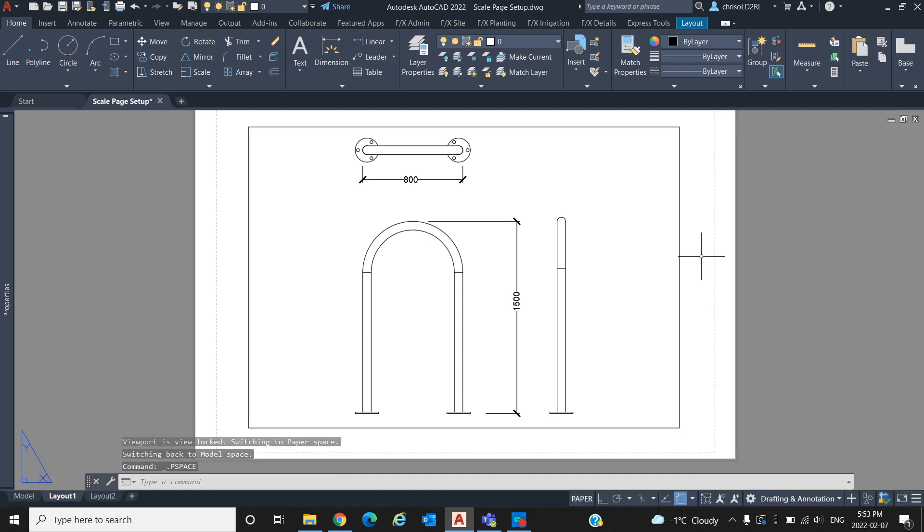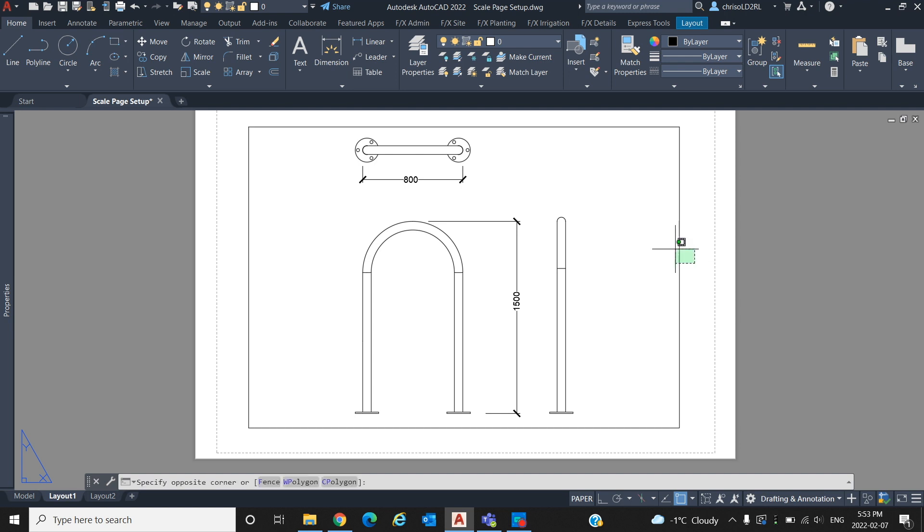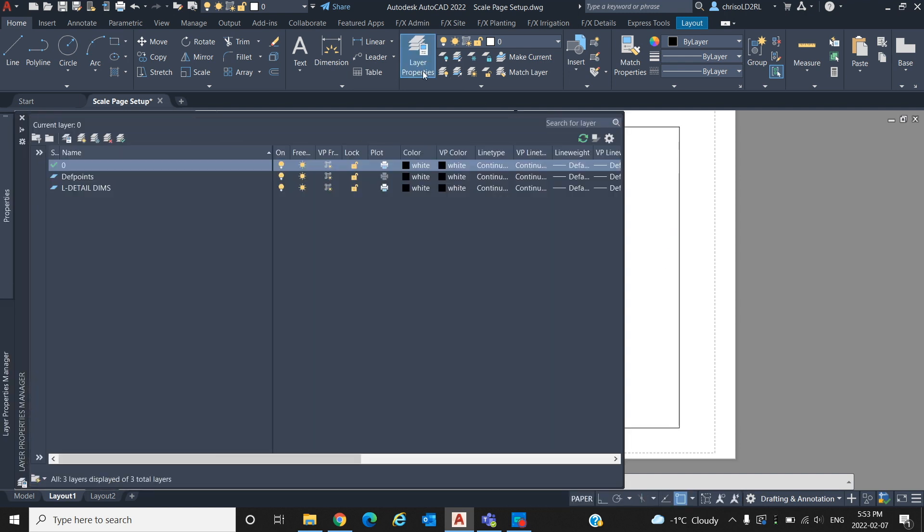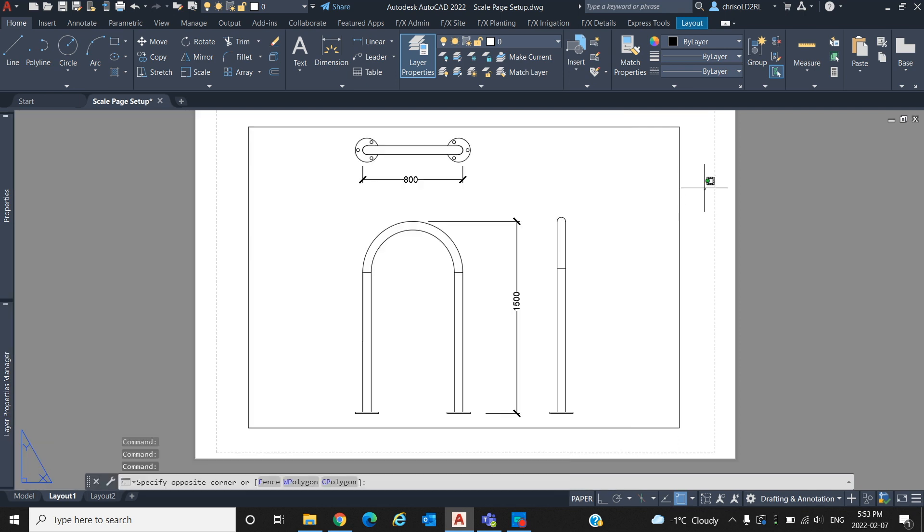In the case that you do not want to show the outline of your viewport when plotting your page, create a layer that is a no plot layer and place the viewport on that layer. To do this, select the layers property manager and click the printer icon under plot to show a red circle on the icon. This means that anything on this layer will not show up when printed.